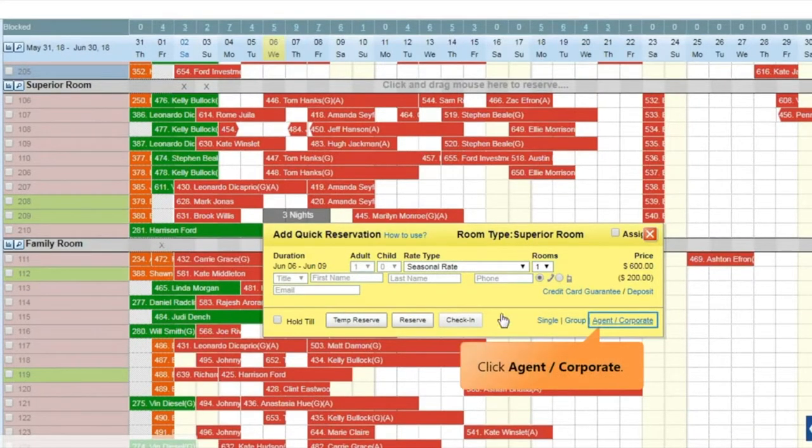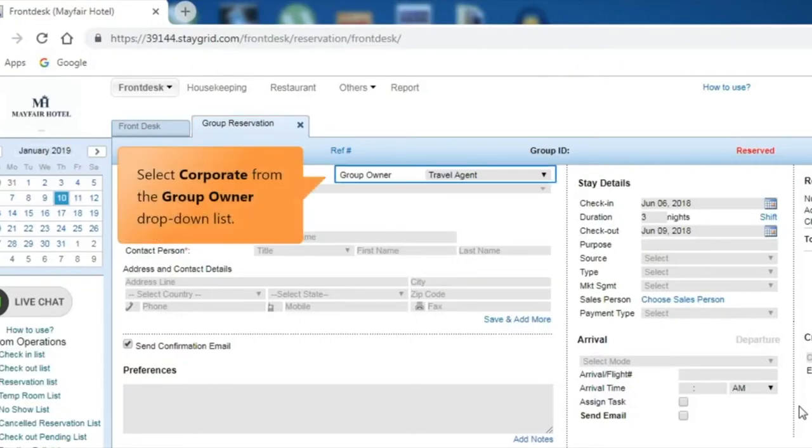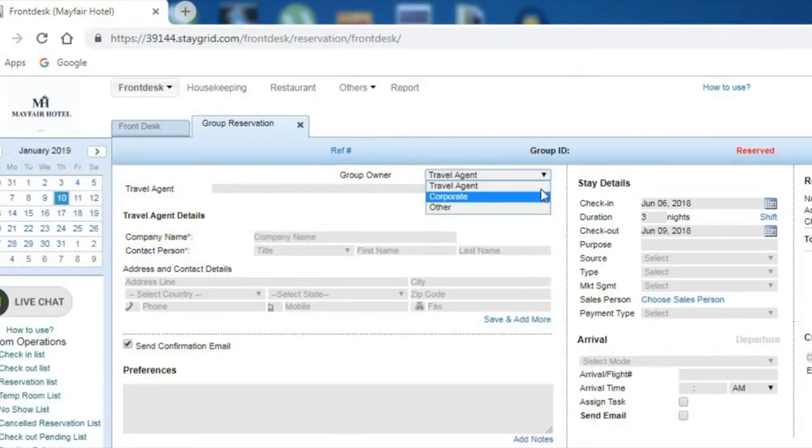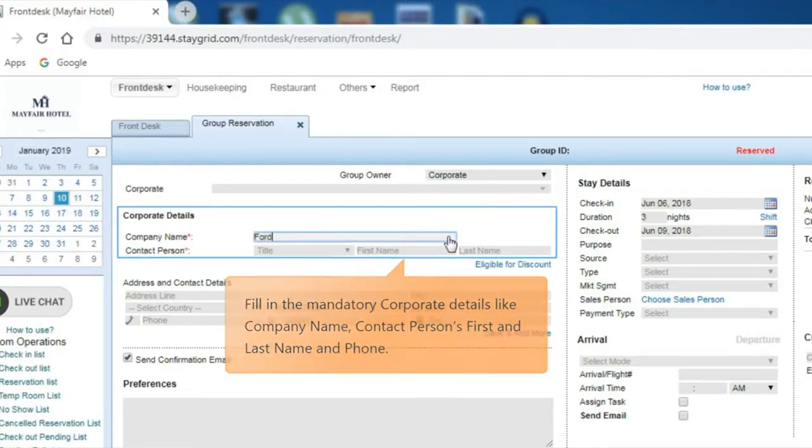Click Agent or Corporate. The group reservation opens in a new tab. Select Corporate from the Group Owner drop-down list. Fill in the mandatory corporate details like company name, contact person's first and last name and phone.